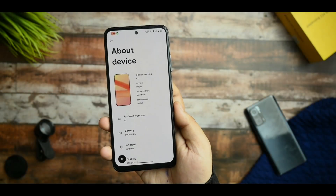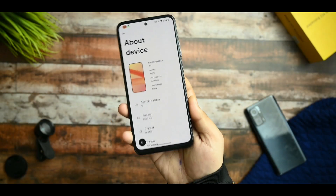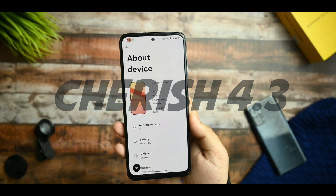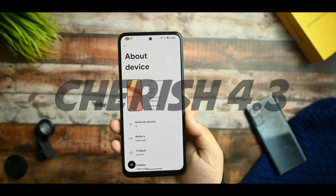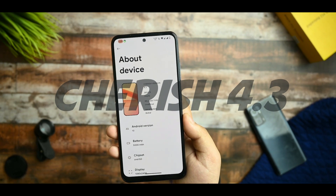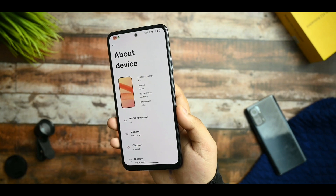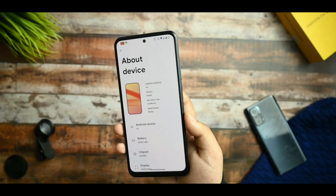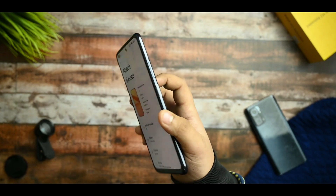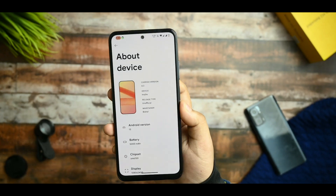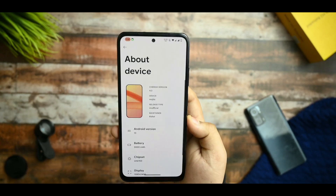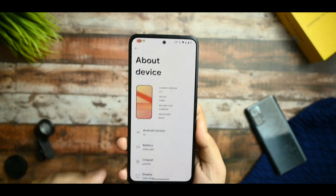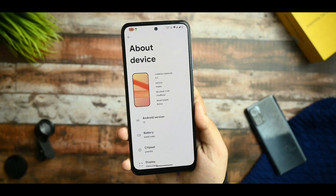This is the Redmi Note 10 and I've been using CherishedOS 4.3 on this device. I'll be going into the review of this ROM. If you are new to this channel, please consider subscribing if you love content about the Redmi Note 10 devices. Without further ado, let's get started with the video.